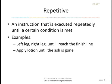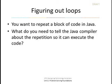Now, repetitive. An instruction that is executed repeatedly is called repetitive. And we repeat until a certain condition is met. For example, running. Left leg, right leg, until I reach the finish line. And applying lotion. You apply lotion until the ashiness is all gone.